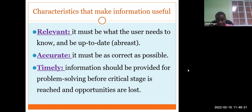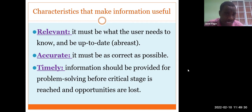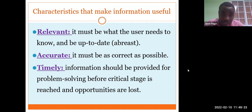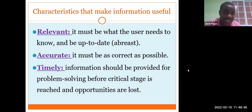Accurate — information must be as correct as possible. And timely — information should be provided for problem solving before a critical stage is reached and opportunities are lost. So information truly needs to be timely.